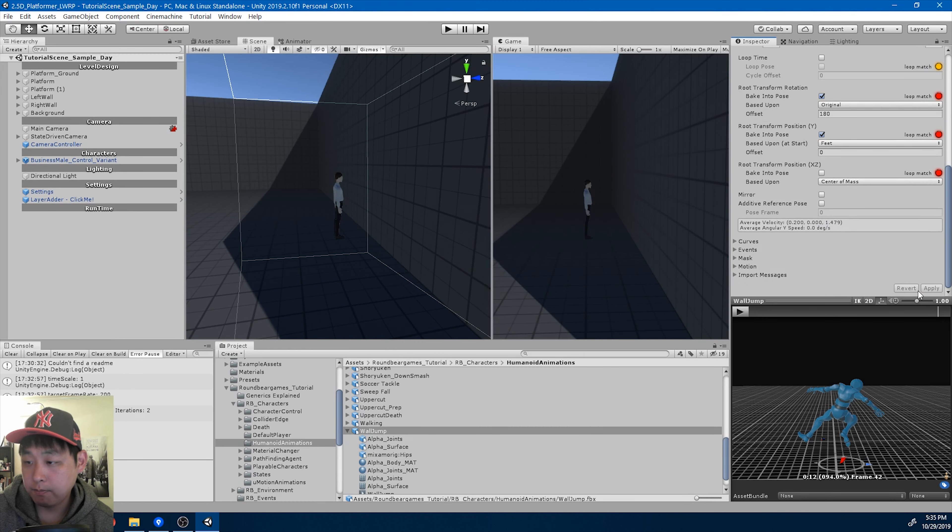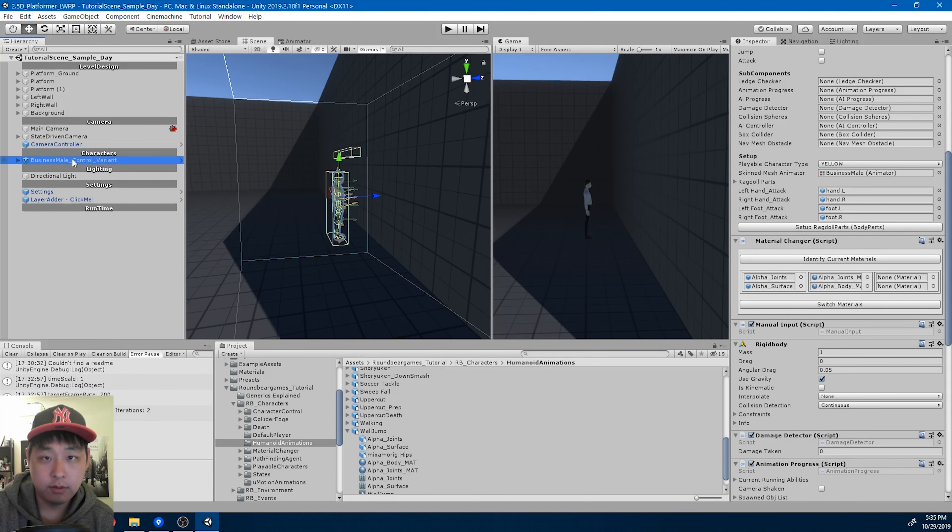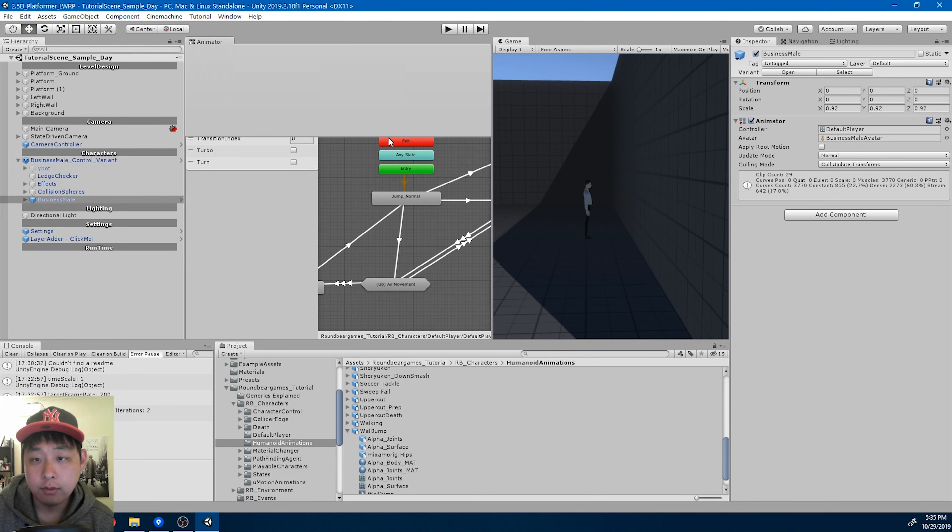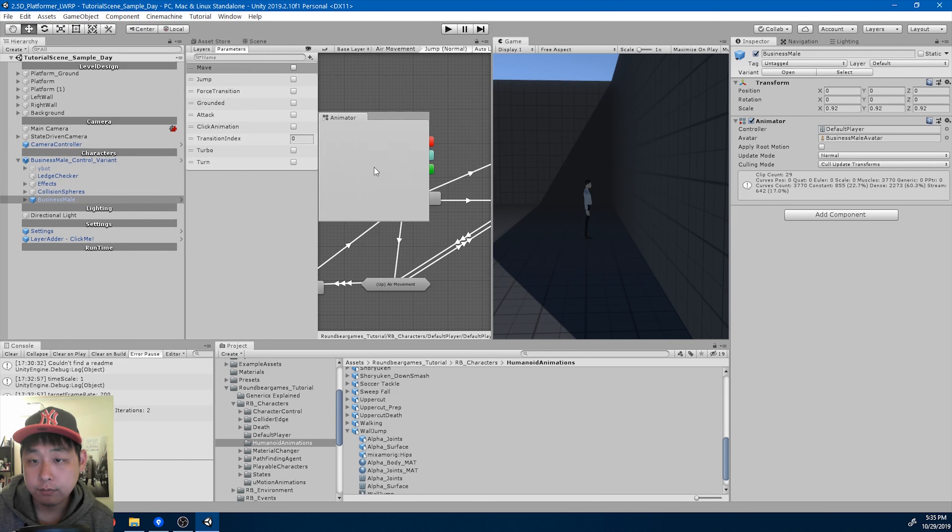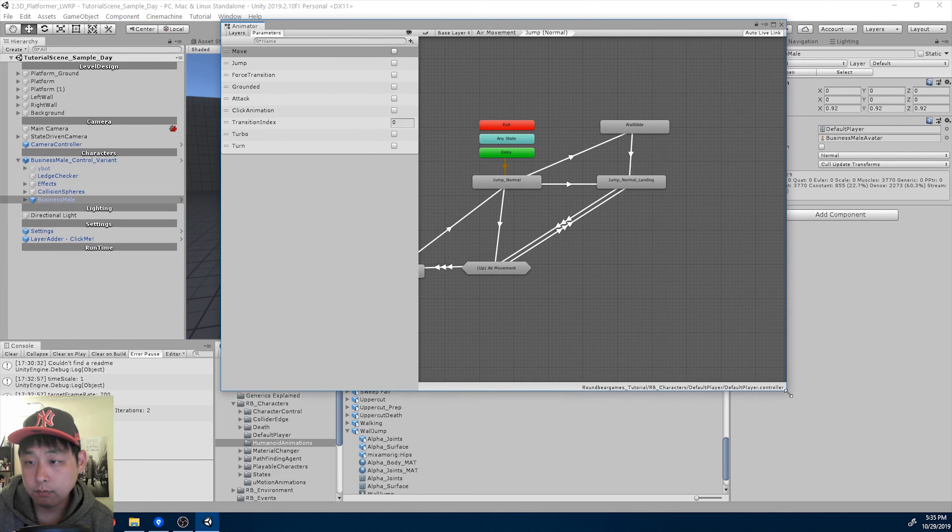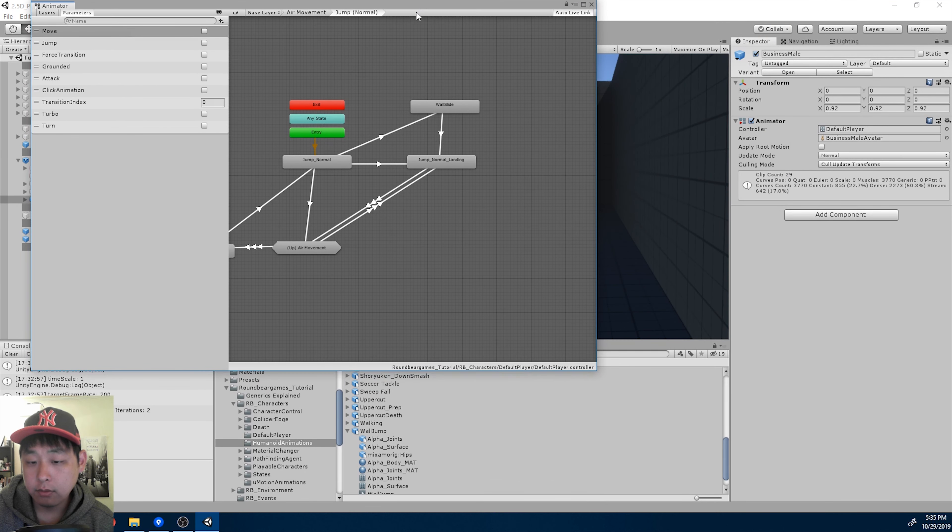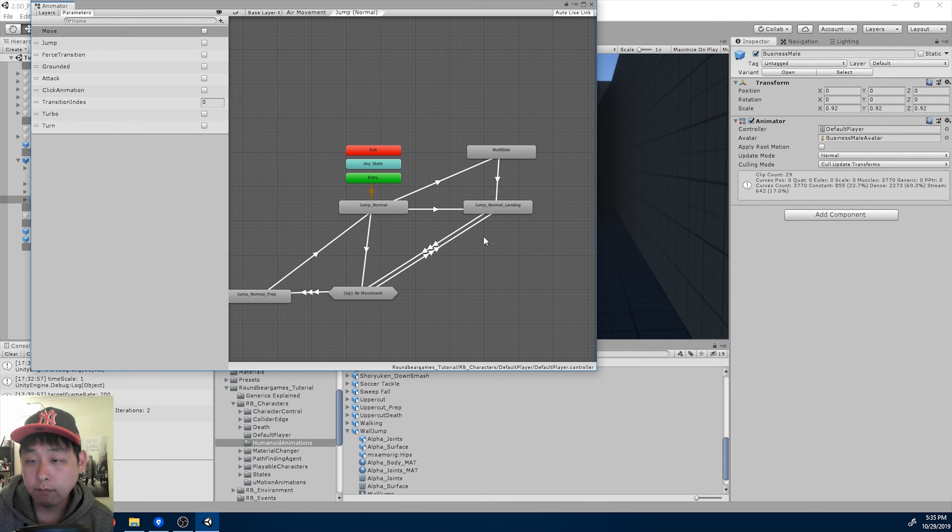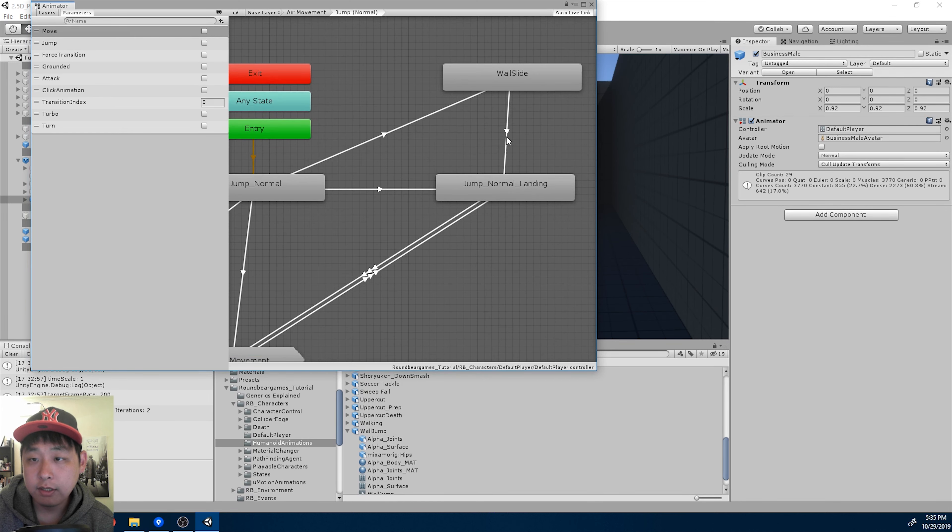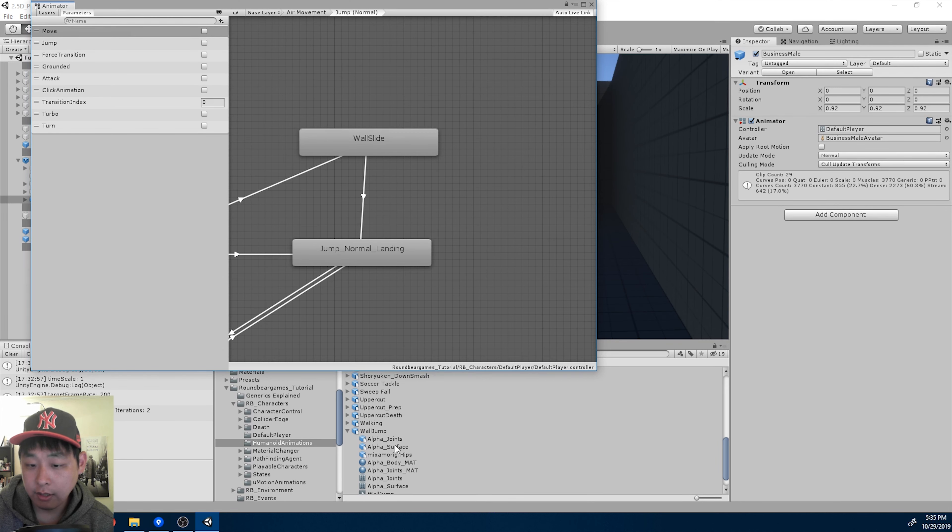So I'm going to go into my animator window for the business male, and next to wall slide, I'm going to drag in the wall jump.